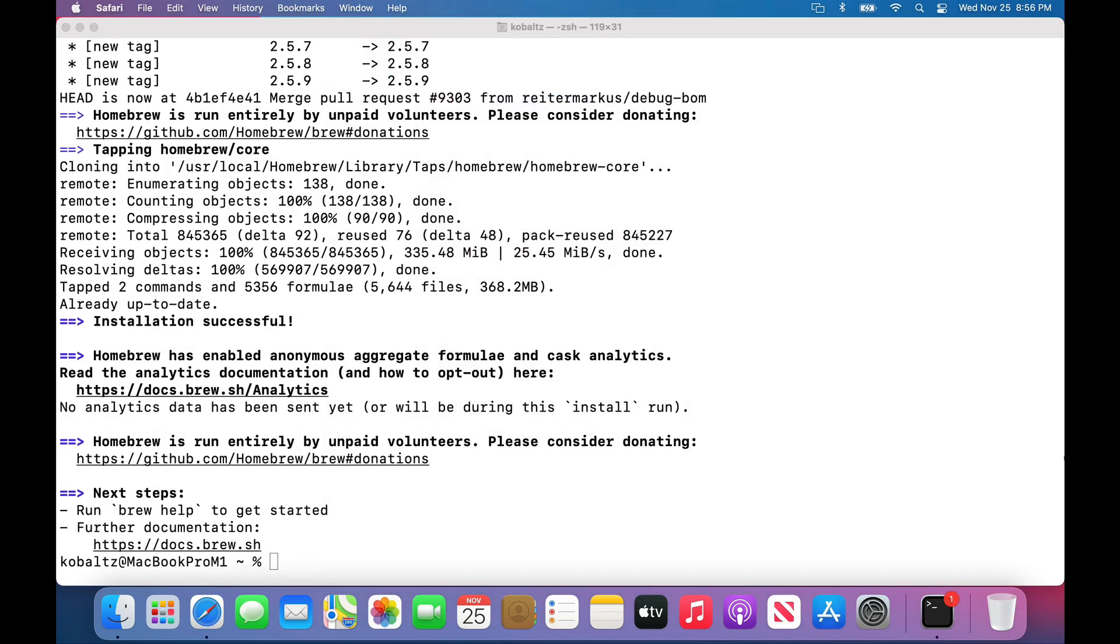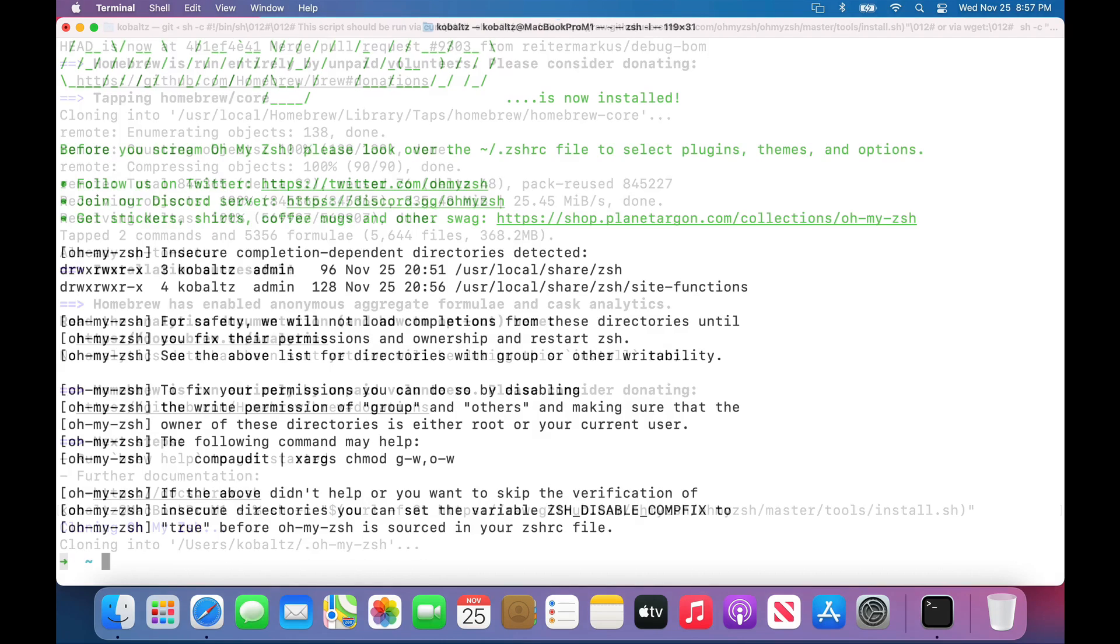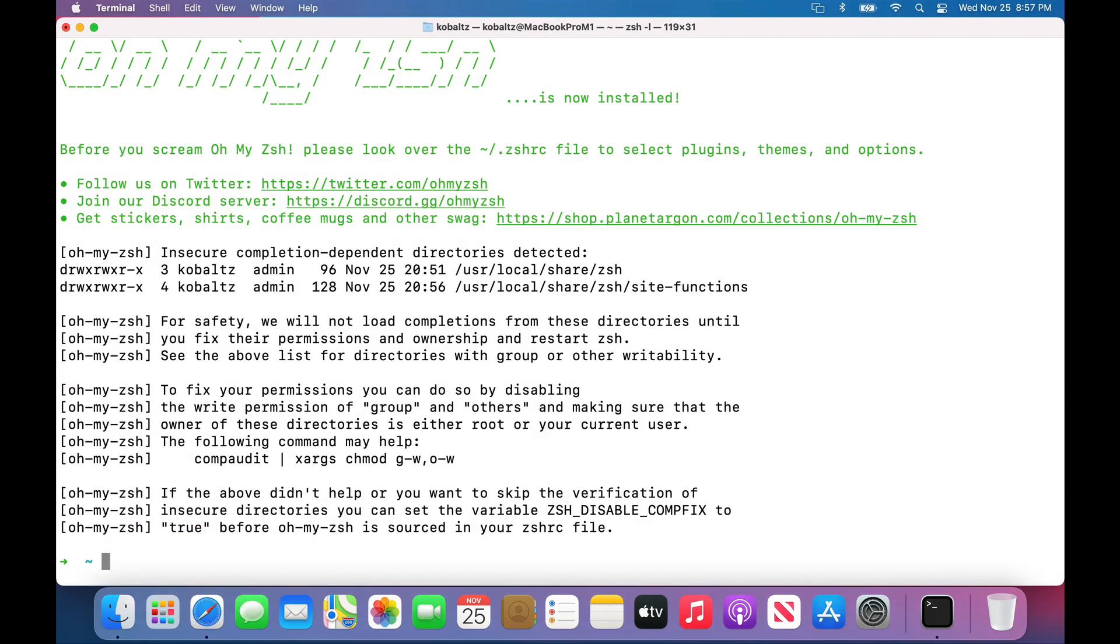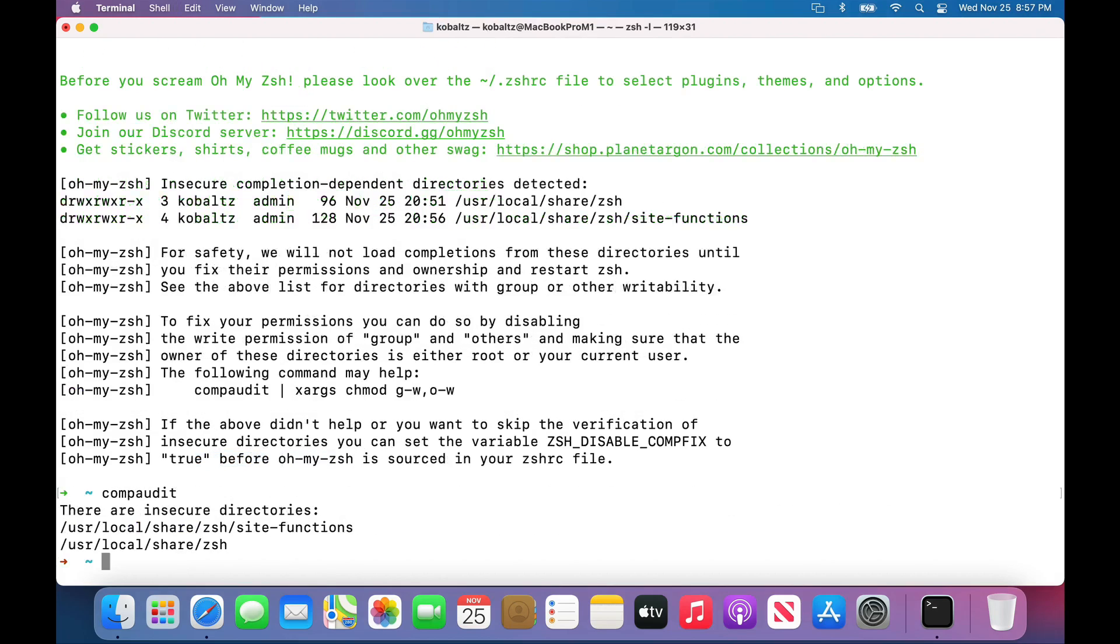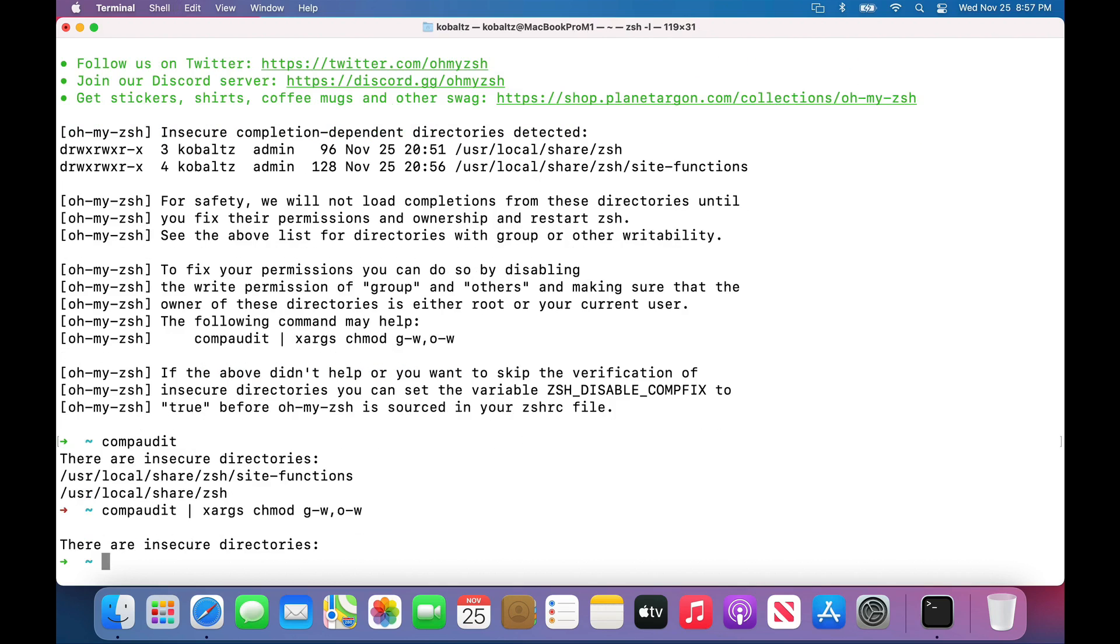Another library that I really like to use is ohmyzsh. I'm just going to paste in the installation script for that as well. We can see that works without any issues. There is one additional step we'll need to do. If we run this comp audit, it'll show that there's some insecure directories. We can just copy and paste this command to fix those issues.